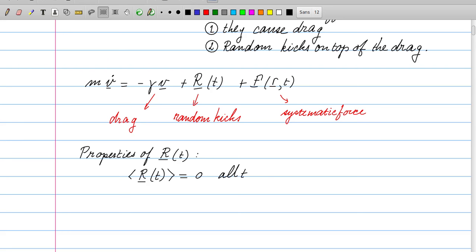The average, expressed by angular brackets, is an average over all possible realizations of the random force. If we start a simulation or experiment we get a certain random force, then we do it again and again. Over that long series of random forces at subsequent times, the average turns out to be zero. So the angular brackets represent an ensemble average over all possible realizations.